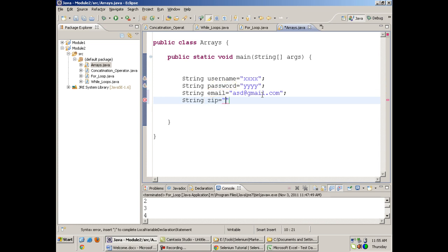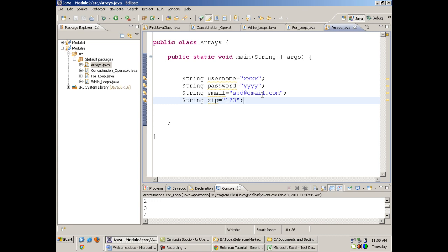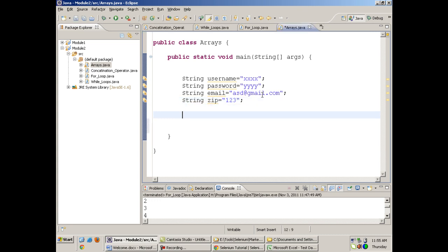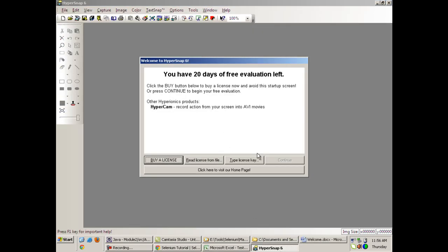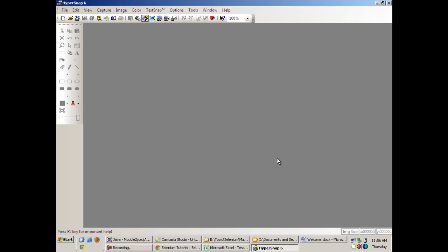Sometimes you will have a lot of data. Suppose you have 100 fields on your web page and you need to put values using Selenium into those 100 text boxes — you cannot declare 100 different variables. That's where you will be using arrays. An array is basically a memory location in which you can store multiple values.